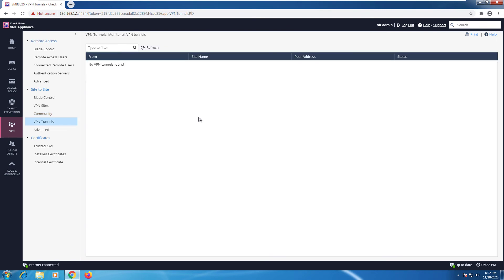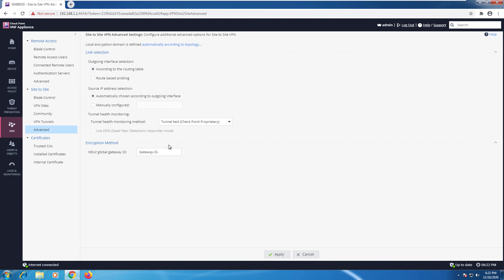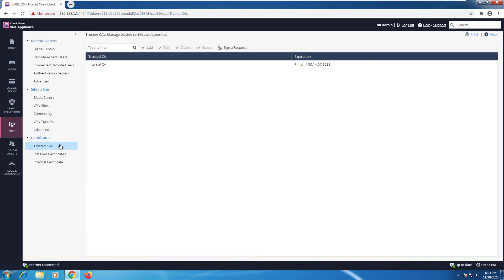Our VPN tunnels. As far as any current VPN tunnels, if you had site-to-site or remote access, you would see it here. The advanced tab. As we saw in the slides, we can configure the link selection. Here in the bottom, you can see the encryption method with our gateway ID. And finally here, you have the certificates.